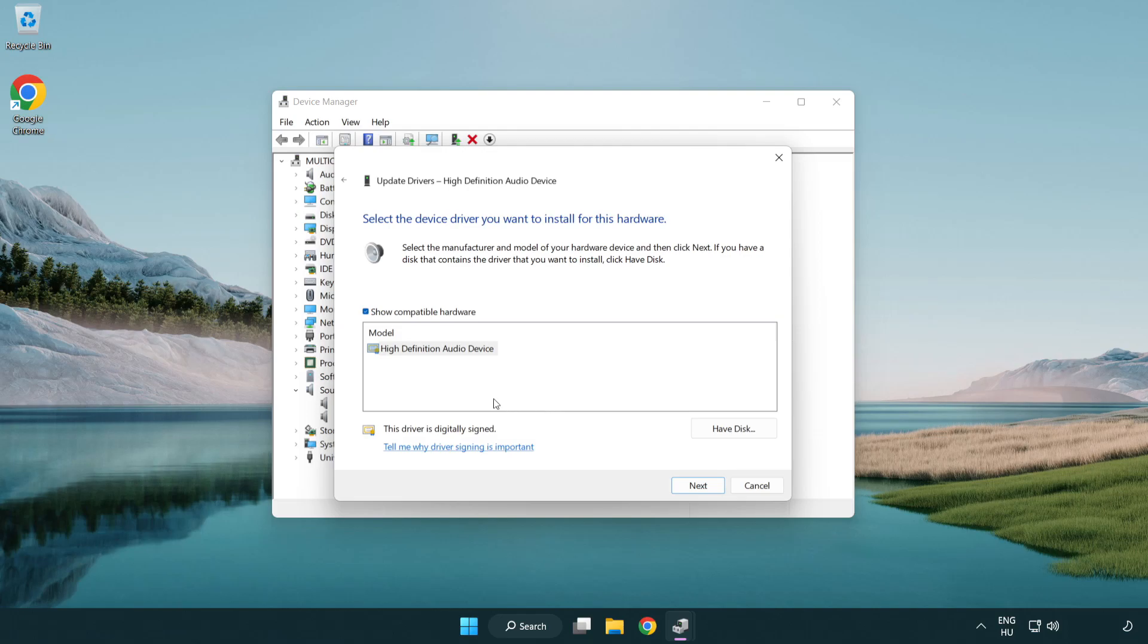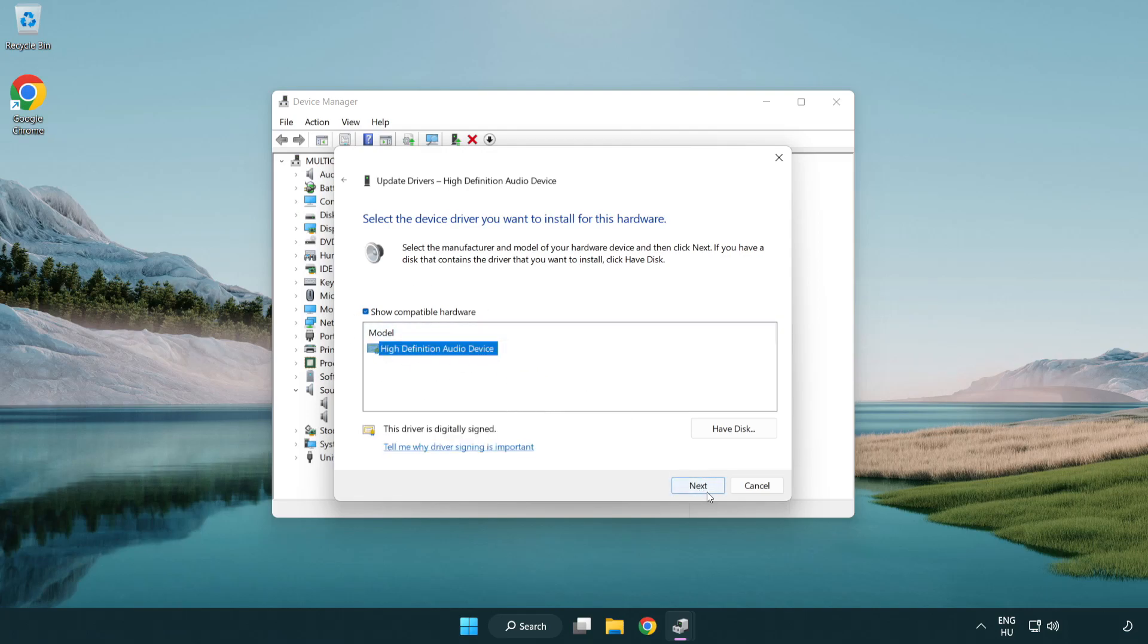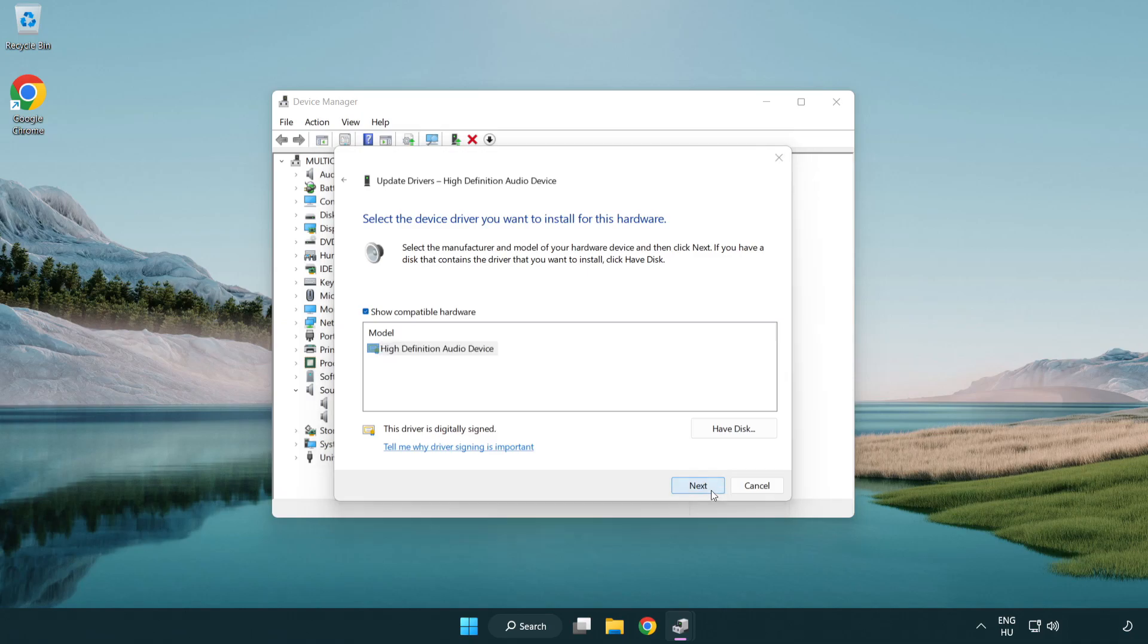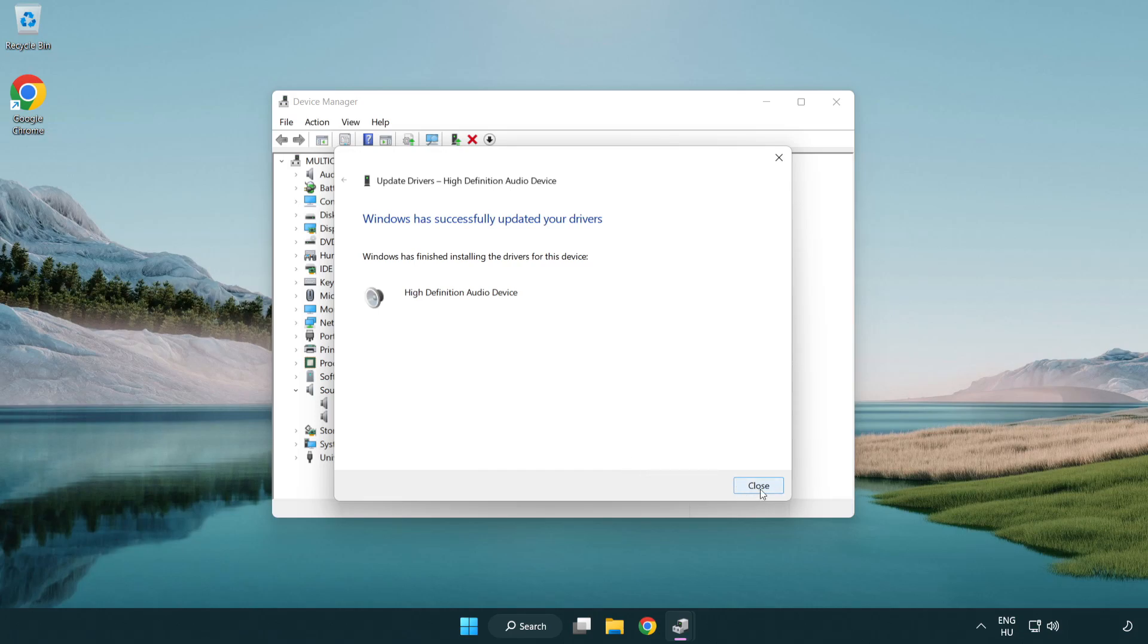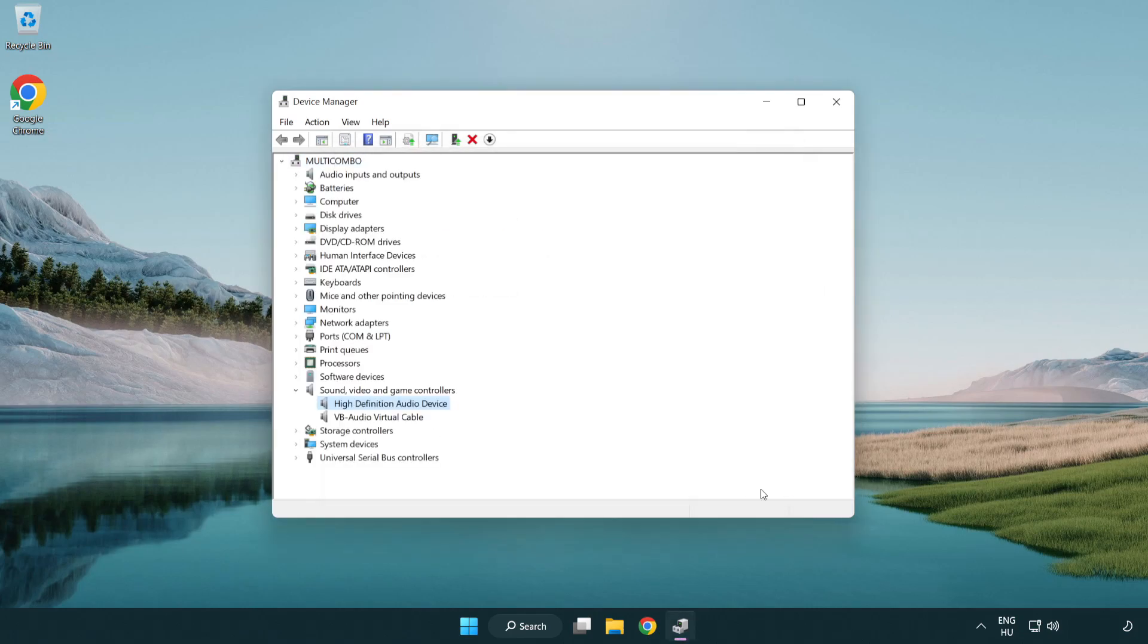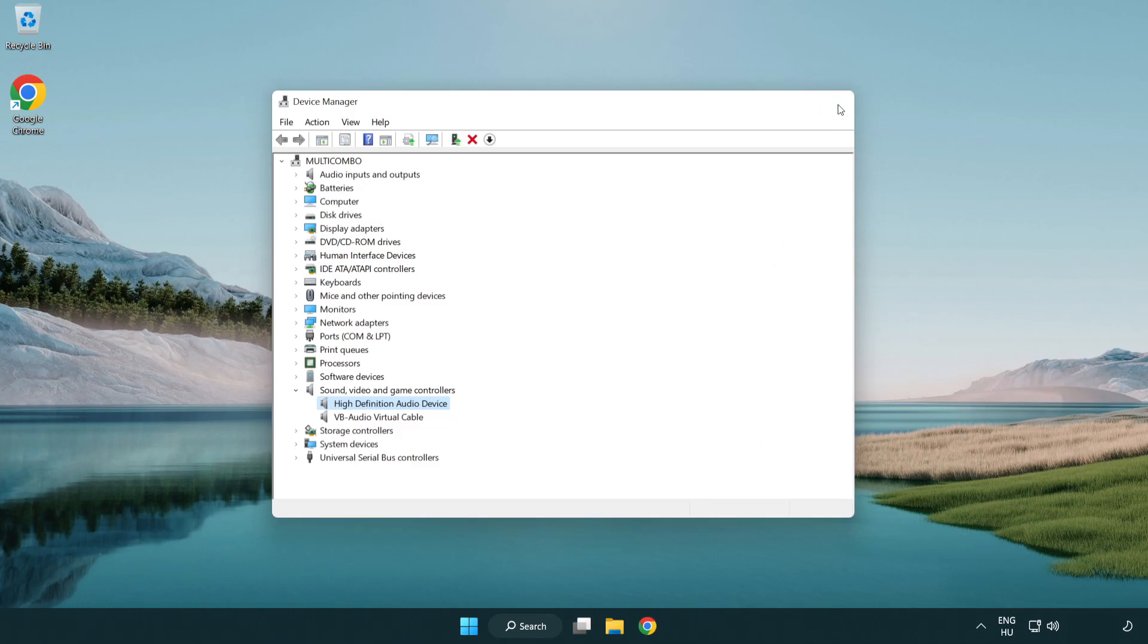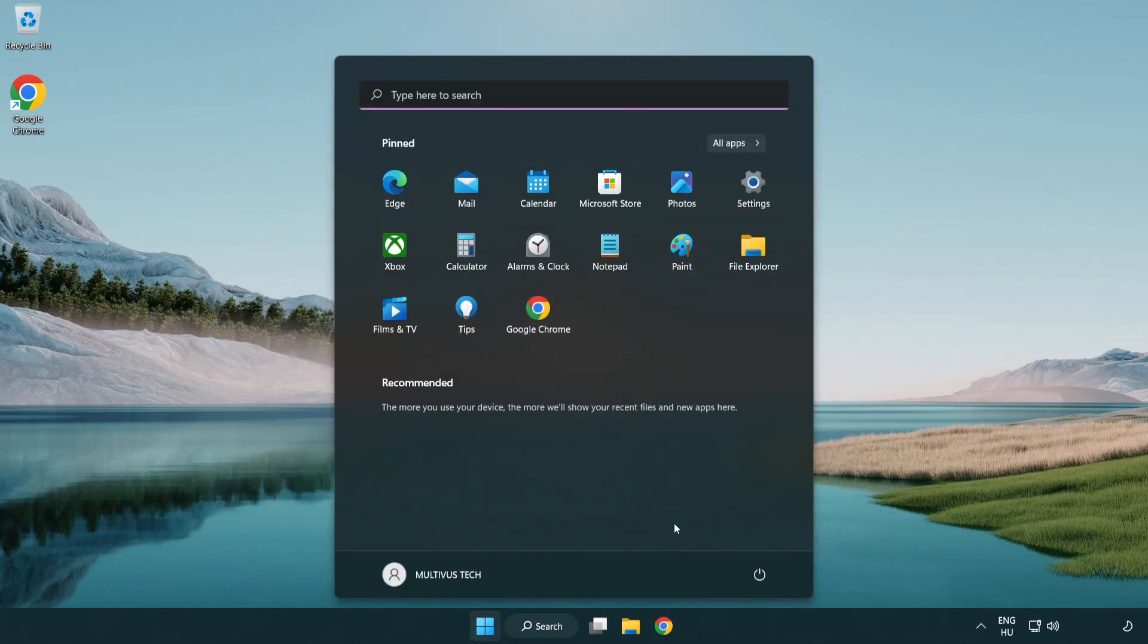Click your used audio device and click next. Click yes. Click close. Close window and restart your PC.